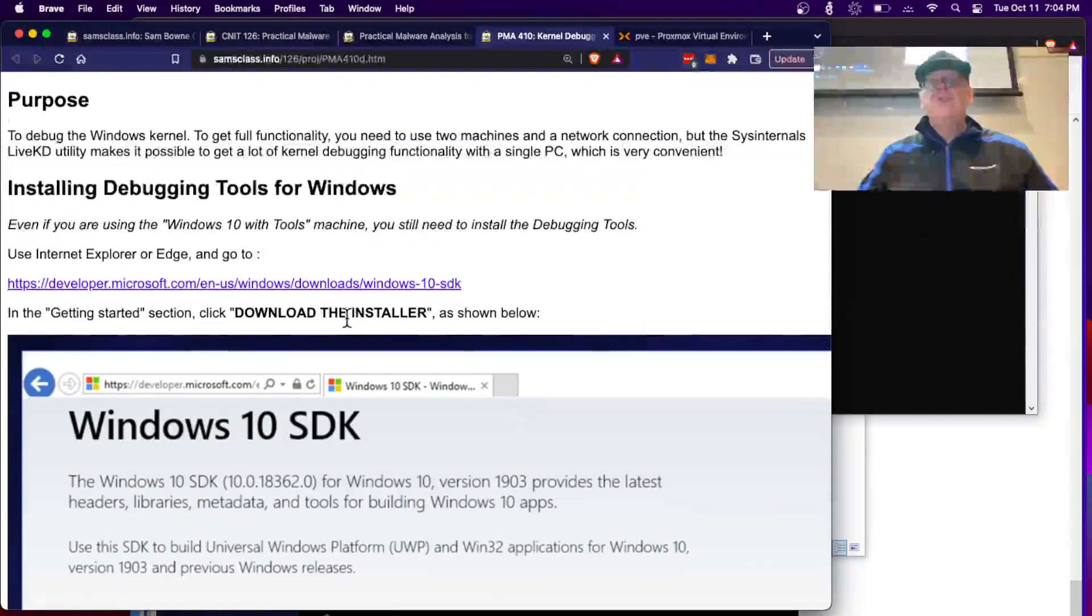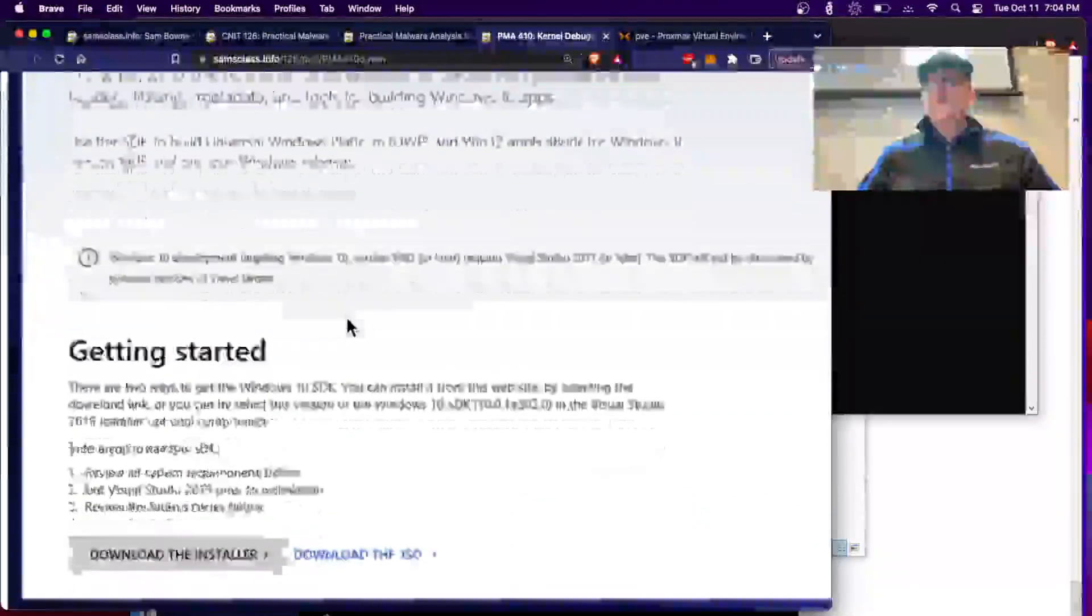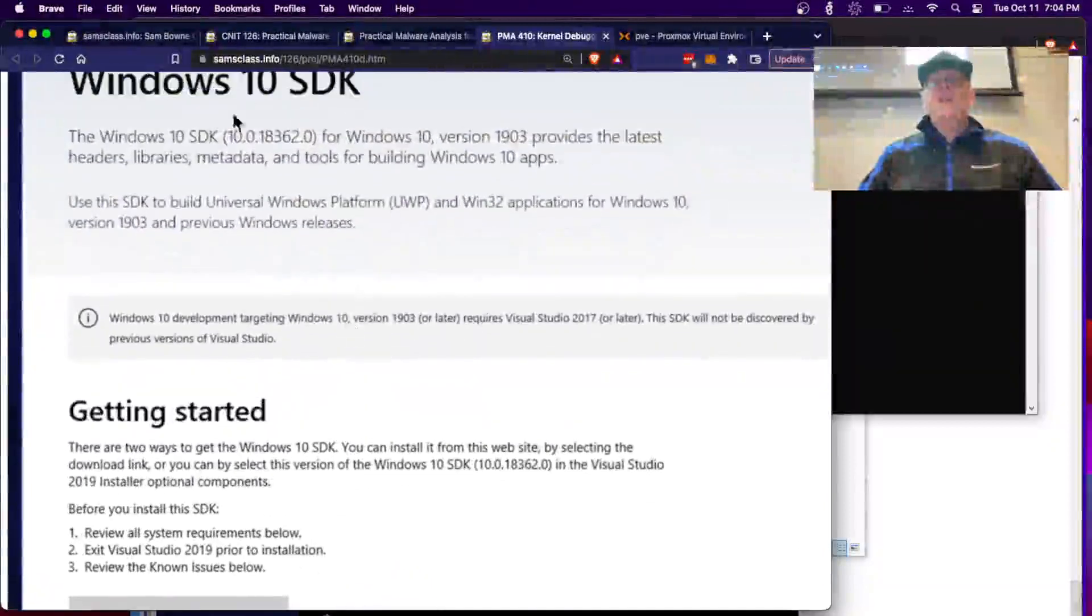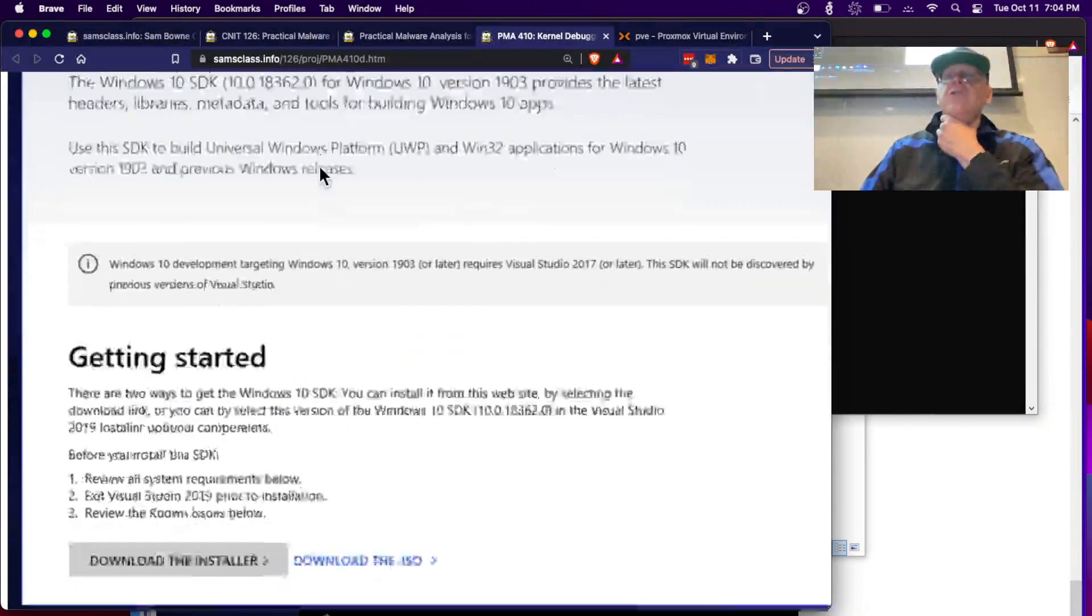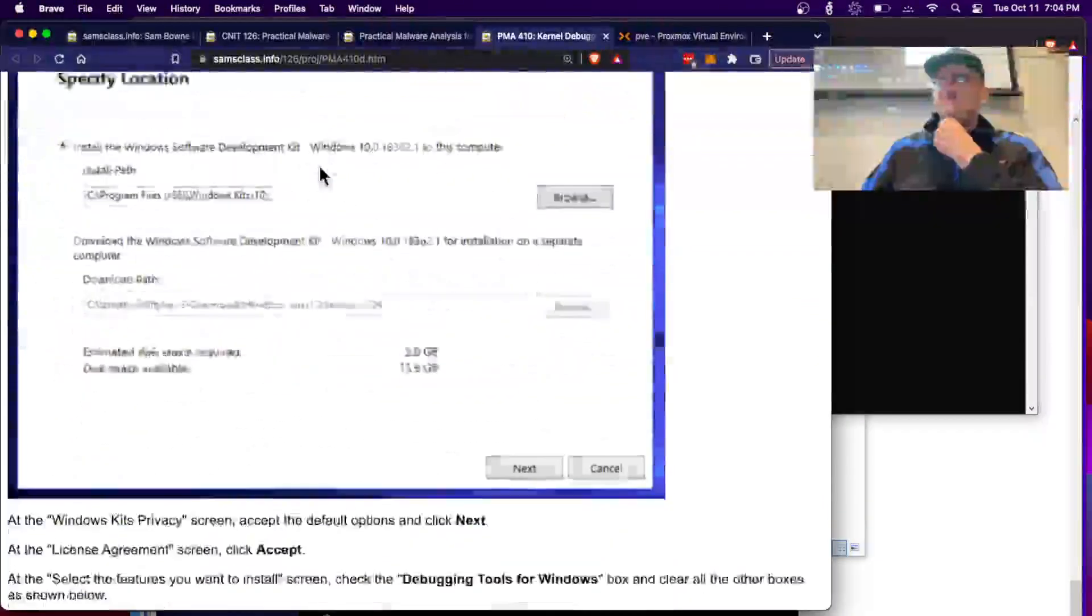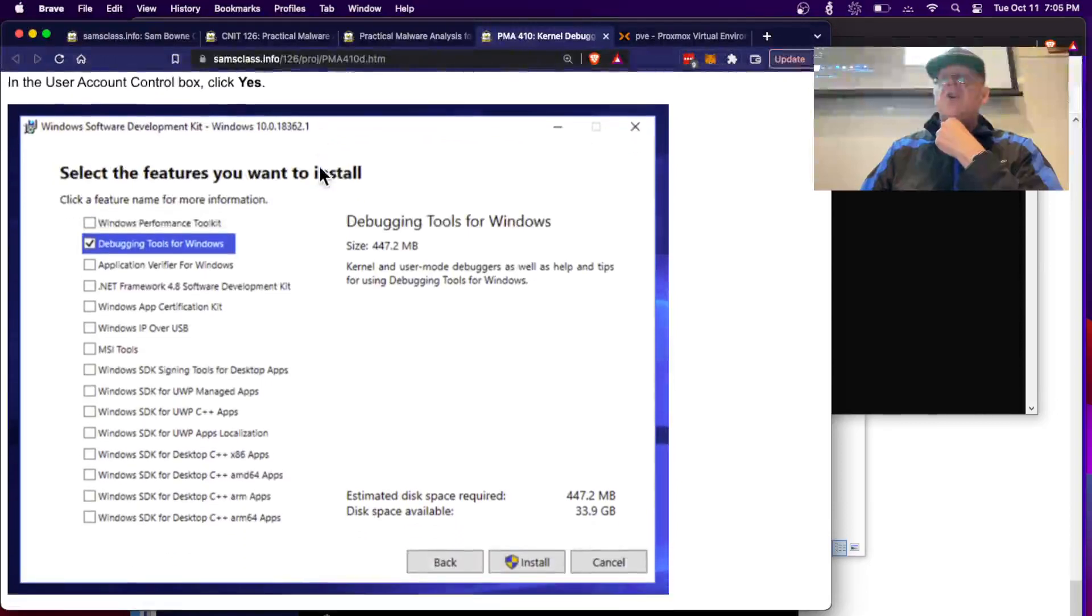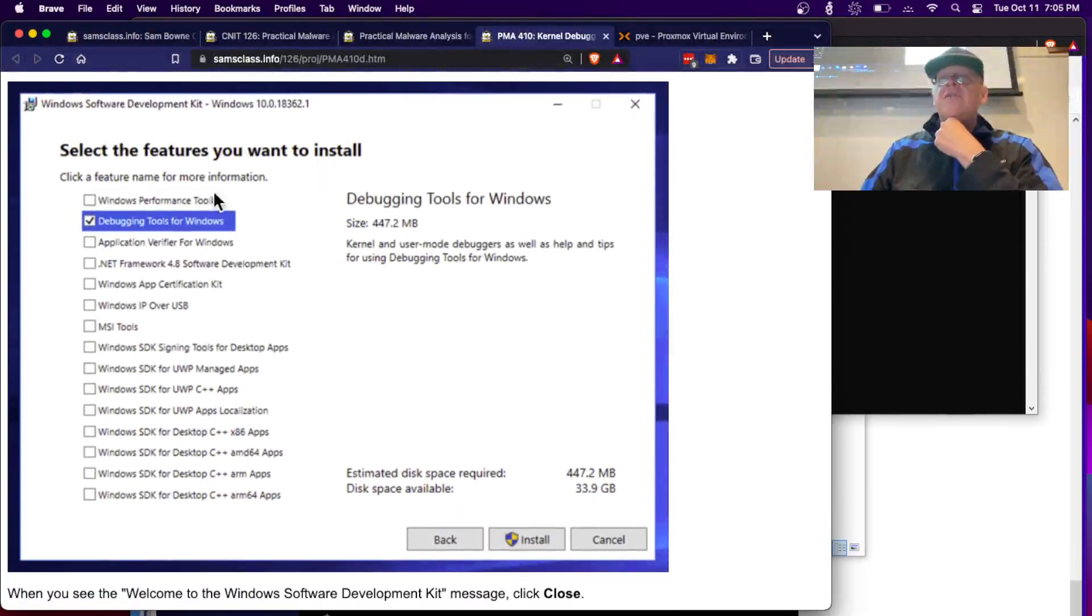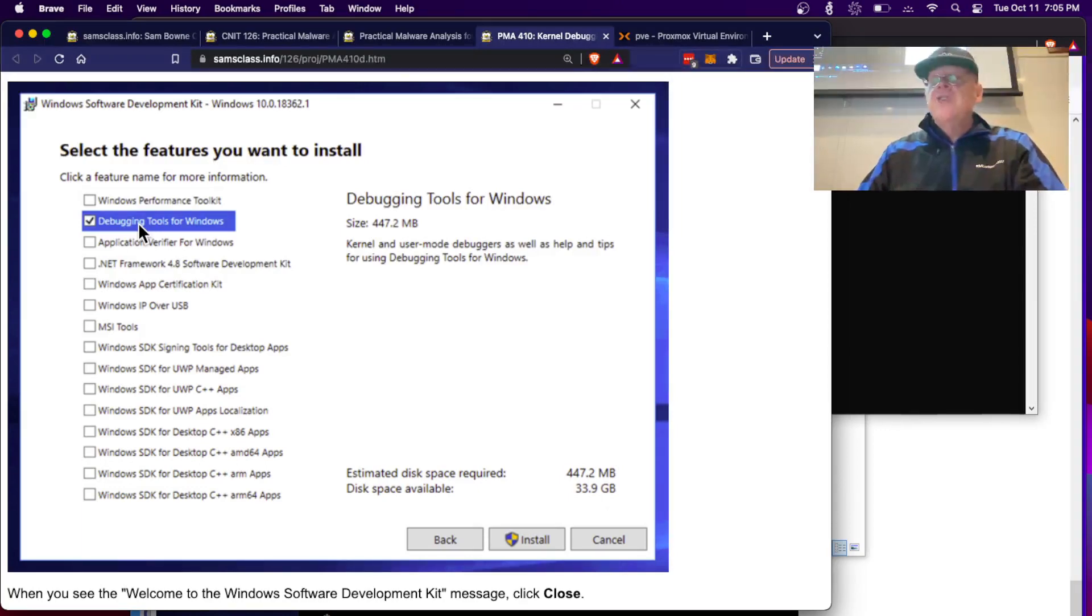You have to install debugging tools for Windows from Microsoft. It's a free download, but it's specified for each version of Windows. So you go to the Windows Software Development Kit, and this will install all kinds of stuff. You just uncheck everything except debugging tools because the rest of it gets really big and we're not using it.